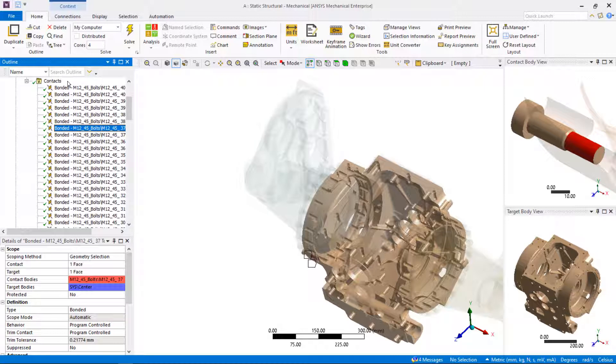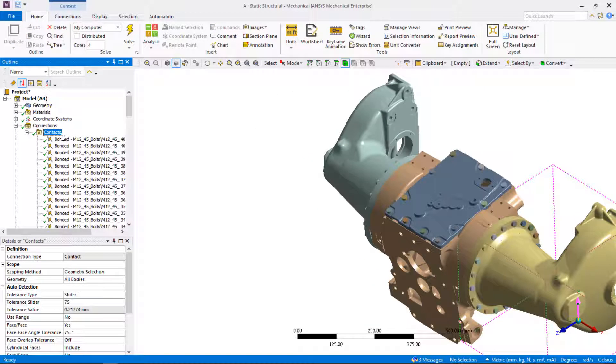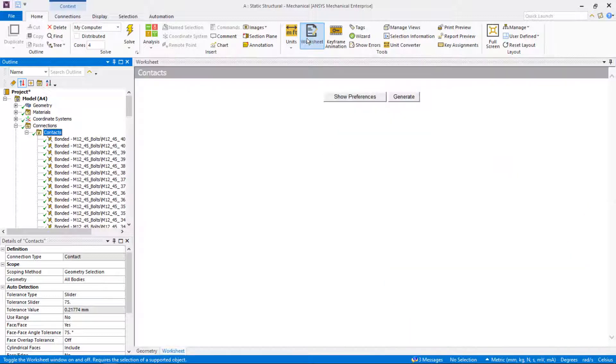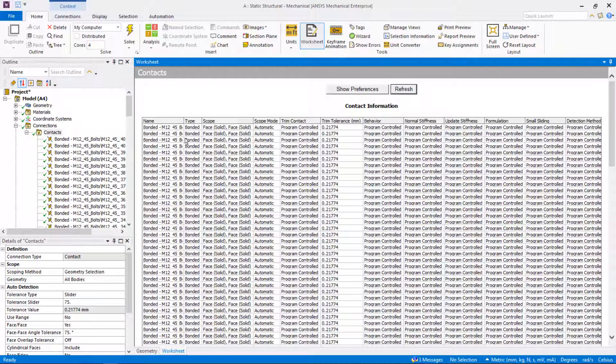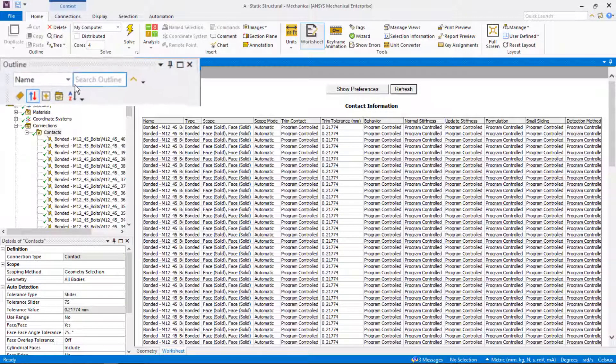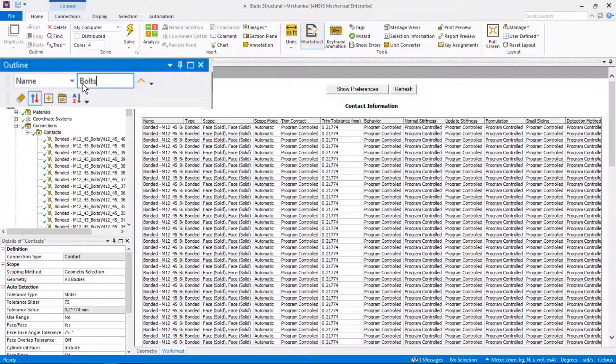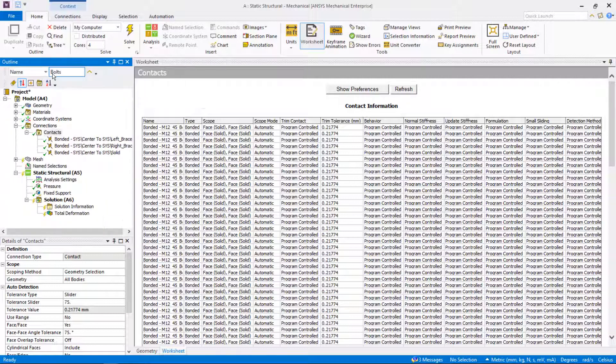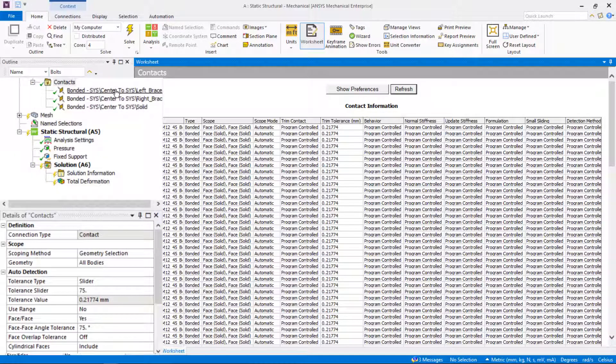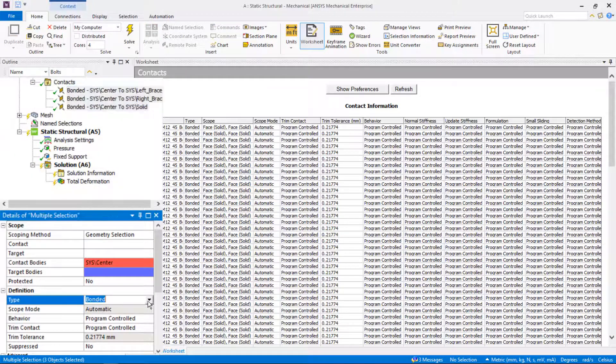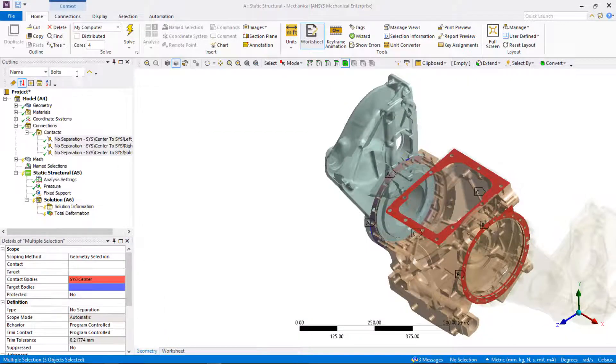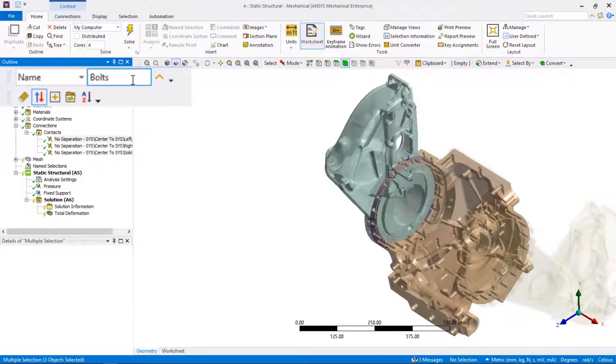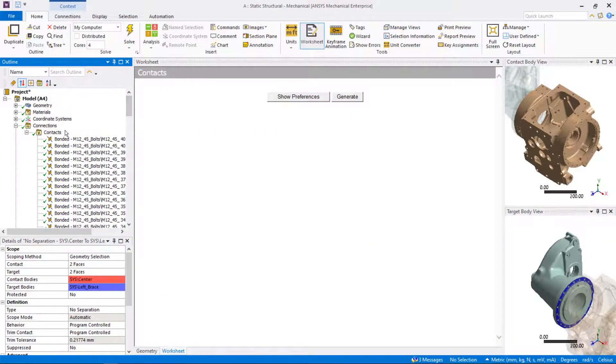In this assembly, not all connections should be bounded. By highlighting contacts in the tree and clicking on the worksheet view, a list of defined connections is available for user to review. We can change the contact type by first filtering the model tree by name. Notice that all the branches that have bolts in the name are filtered out from the tree. Now we can select three remaining bounded connections all at once and change the type to no separation. Remove the tree filter by clearing the text box and pressing enter key.